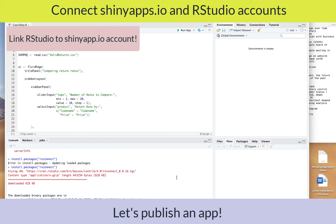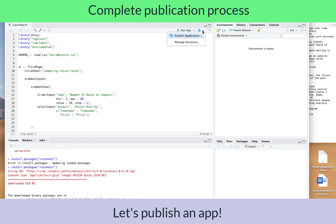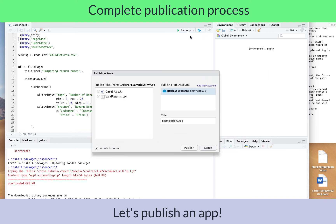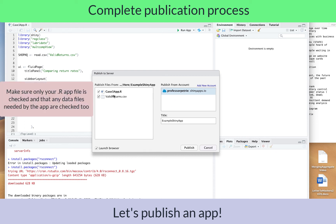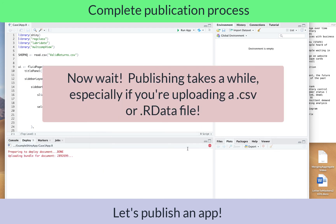Once connected, press OK and go back to publish application. Publish from account Professor Petrie, leave the title as is, and here it has selected the files it needs — both your shinyapp.r file and your data file, the .csv or .RData file that your Shiny app references. Go ahead and click publish.